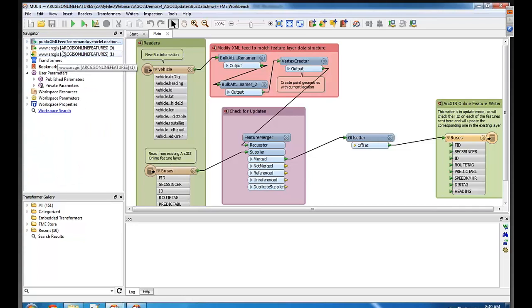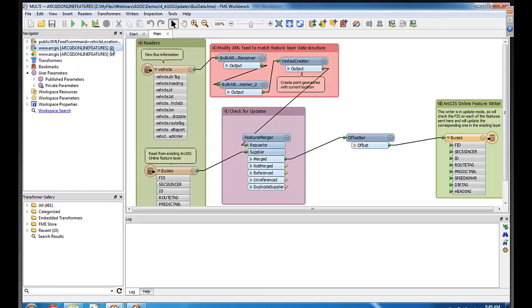You read the buses, and then you read the data that was in ArcGIS Online. So you're reading from ArcGIS Online and then you're merging that in that feature merger. Yeah, that's right.